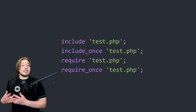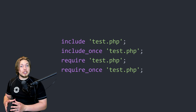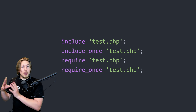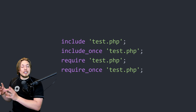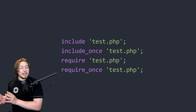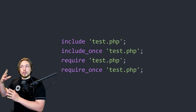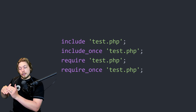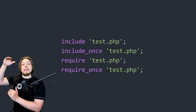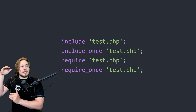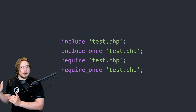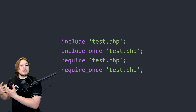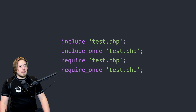include_once works similarly to include, but it also checks if you've already linked to this document somewhere inside your website. If you've already linked to test.php further up the page, it's just not going to run the include statement again because you already included it once before.